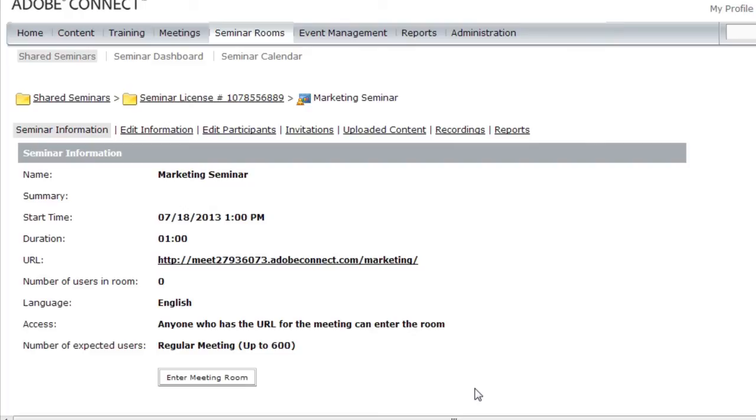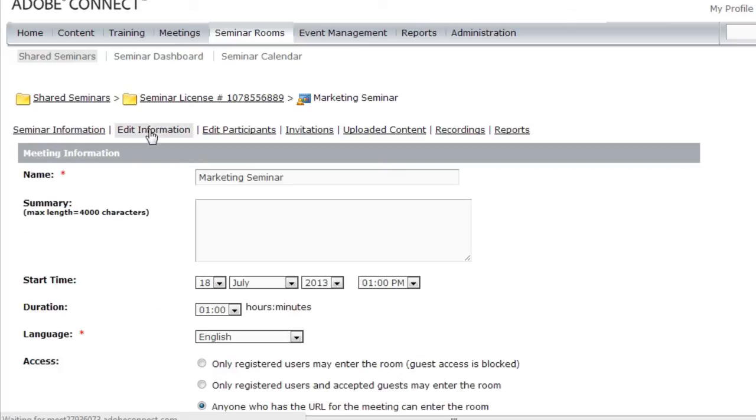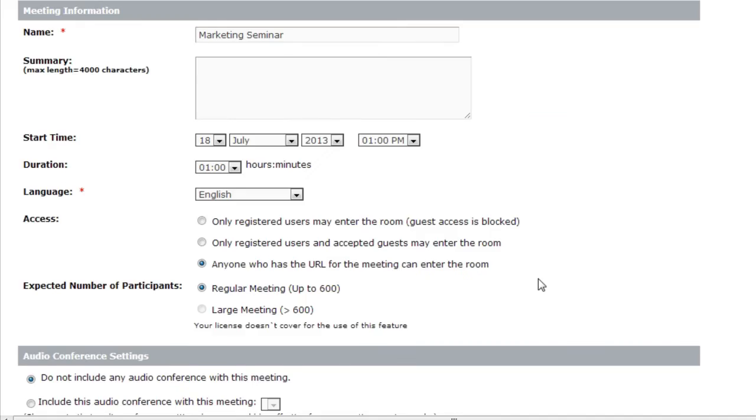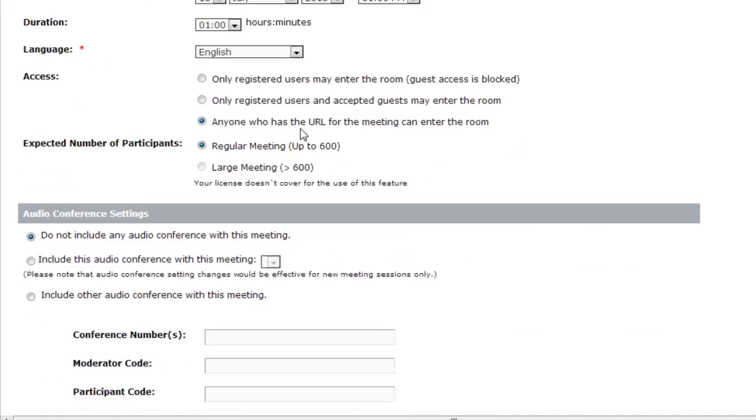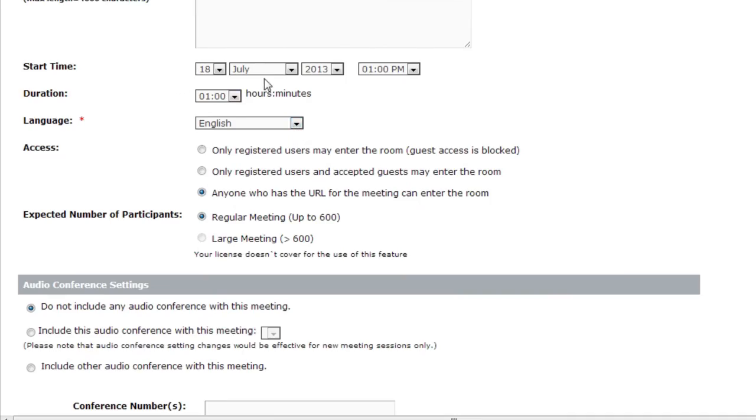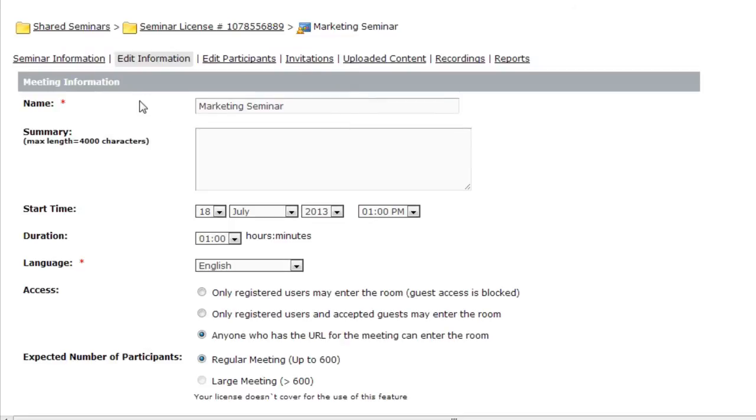If I'm going to be reusing this room, which is certainly possible. This room is persistent, just like an Adobe Connect room. Anything I put into this room will also persist. If I want to reuse it, I can simply click on the edit information button and edit the date and time that I'll be using it.